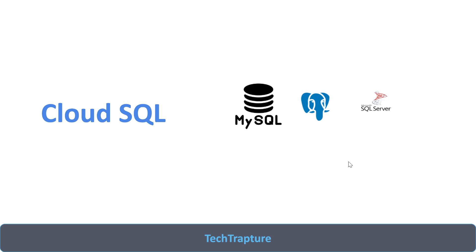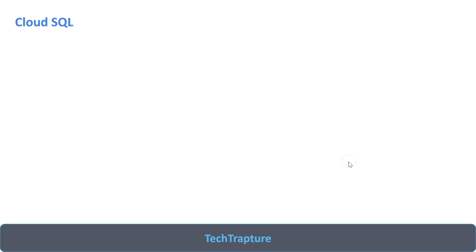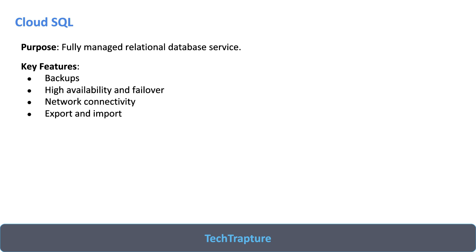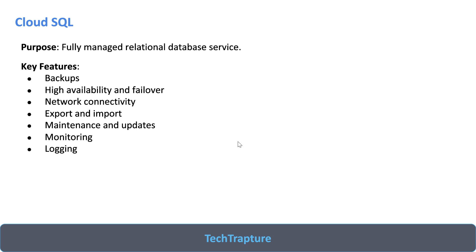Cloud SQL is a fully managed relational database service. What are the key features? It provides backups, high availability and failover, network connectivity, export and import features, maintenance and updates, monitoring, logging. All these features we are going to see in our video, all these things we are going to do practically.